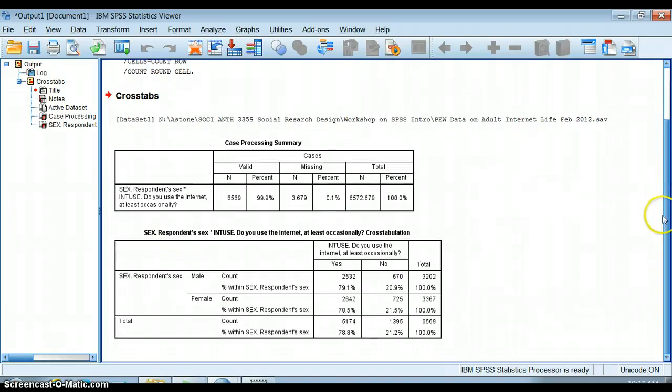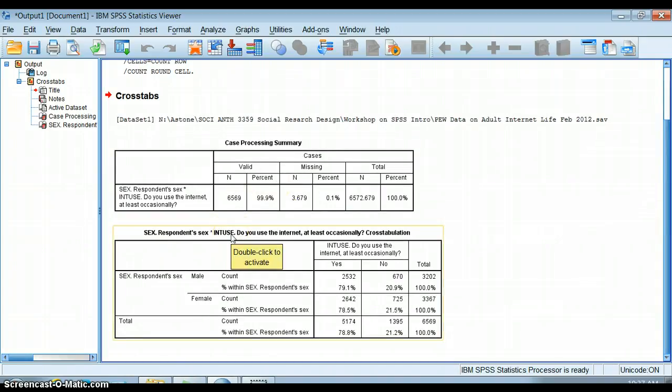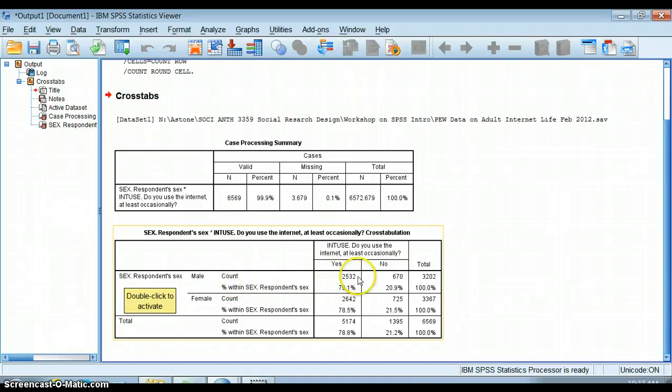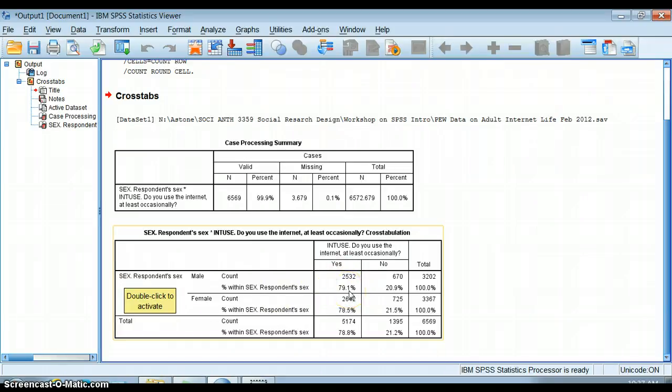So I get this crosstab with a very unattractive title, so when we format our crosstabs we have to change the title. But it shows us our variable name and the variable label male. It tells us the count here. It's very cluttered to look at, but we can see that 79.1% of men reported they use the internet at least occasionally and 78.5% of women use it at least occasionally. We'll see that we have ways of testing whether or not this is statistically significant. I'll get to that in a later video.